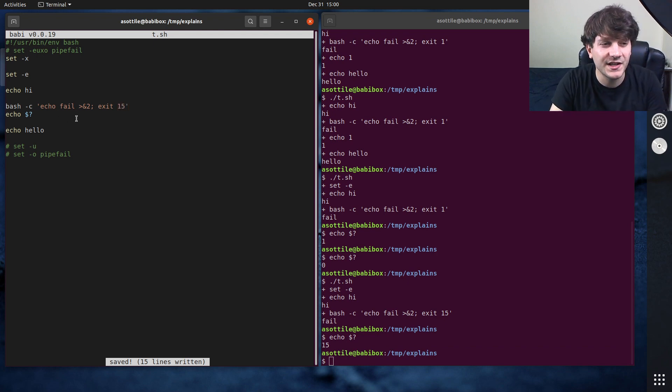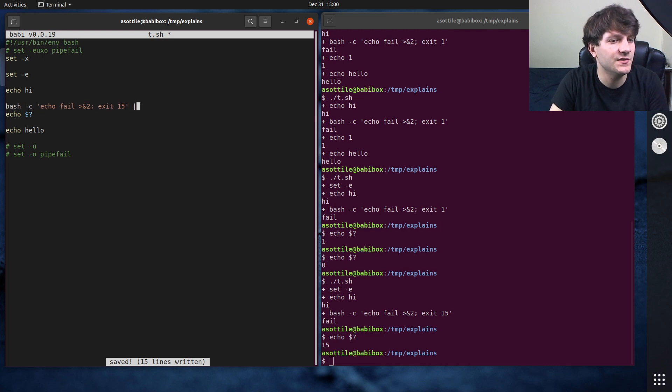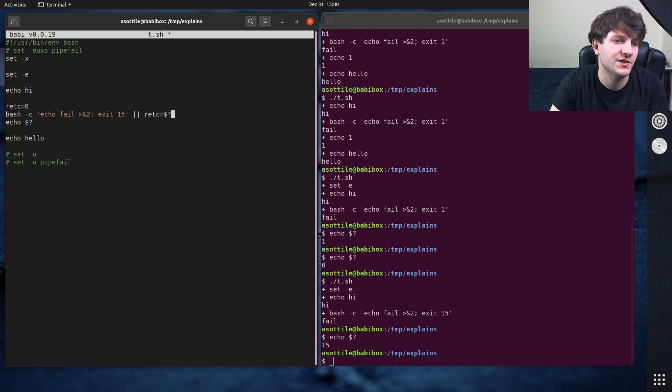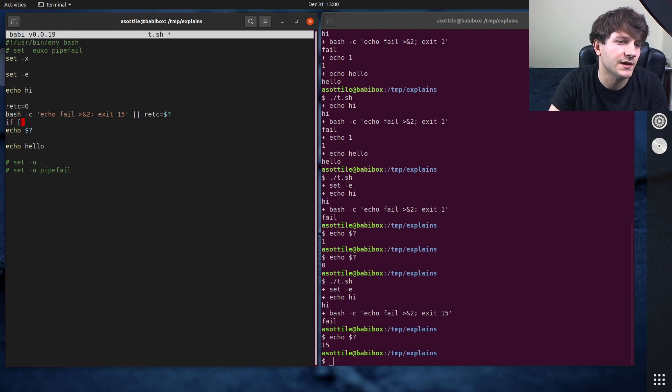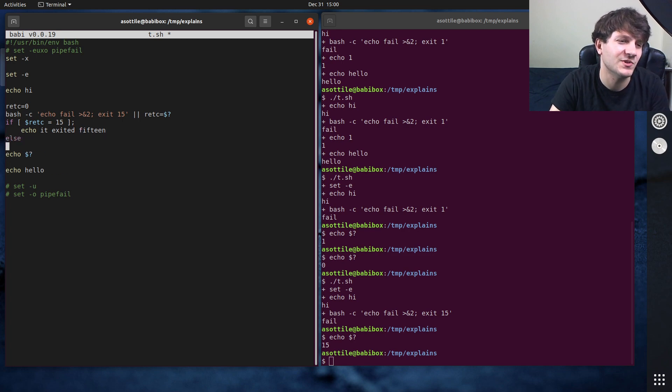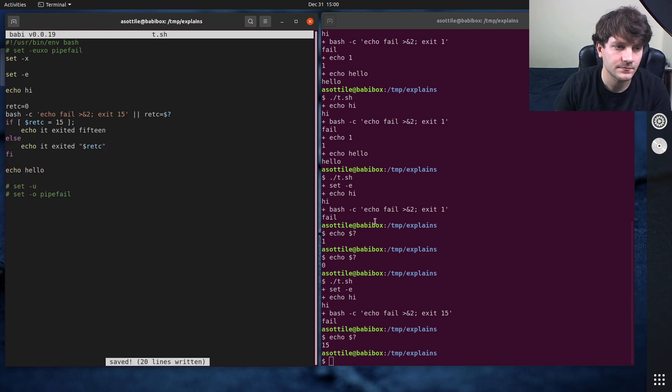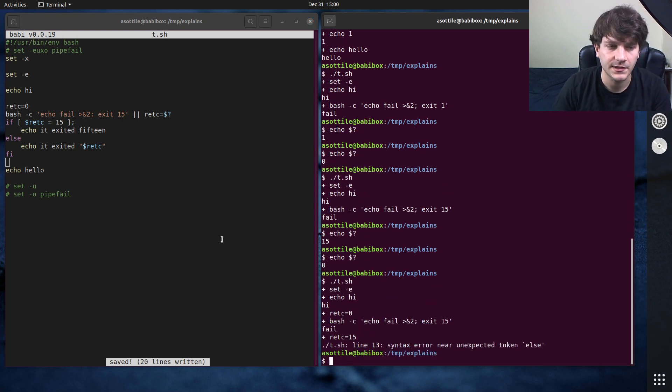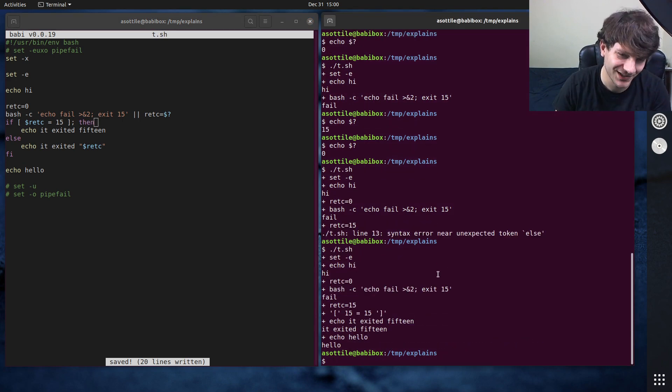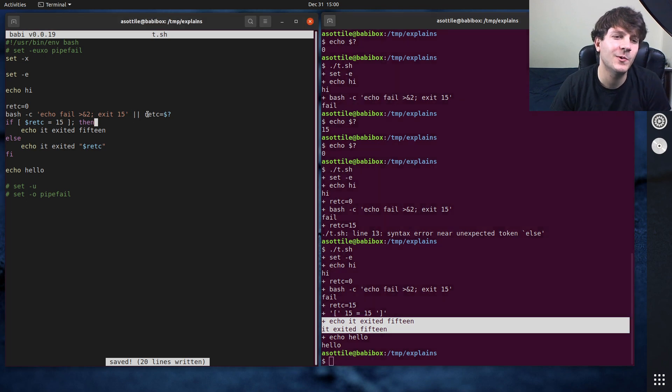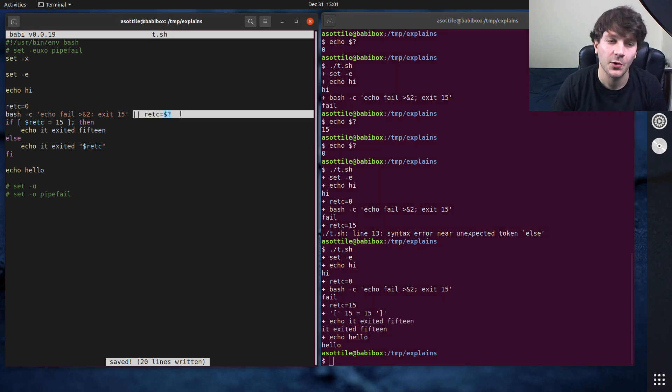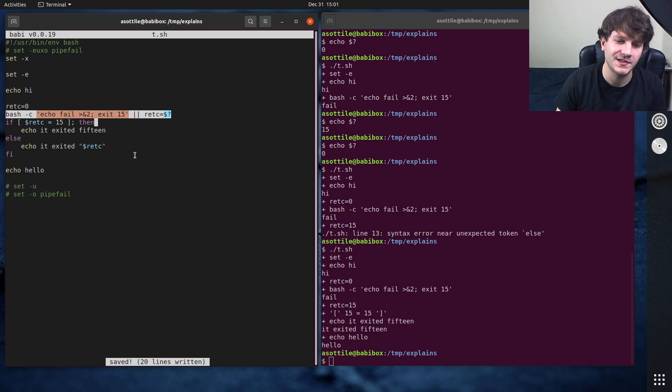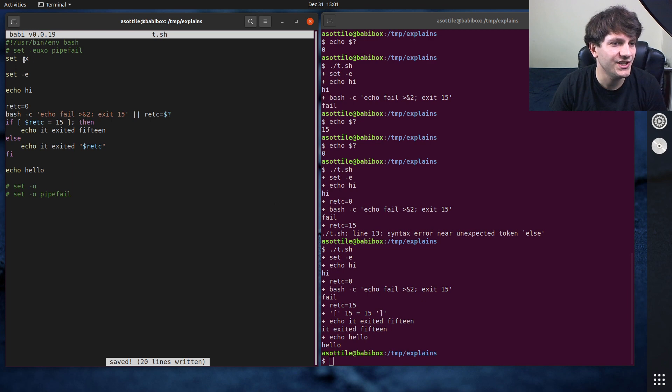Now you can still run scripts that will exit non-zero, but you can run the script and then you say or, you can say retc equals zero or retc equals dollar question mark. And then you could say like if retc equals 15, echo it exited 15. Just a silly example. So you could still run a script that has things that exit non-zero, but you'll want to capture the return code using this syntax, that way this entire statement returns zero and so it doesn't prematurely exit.